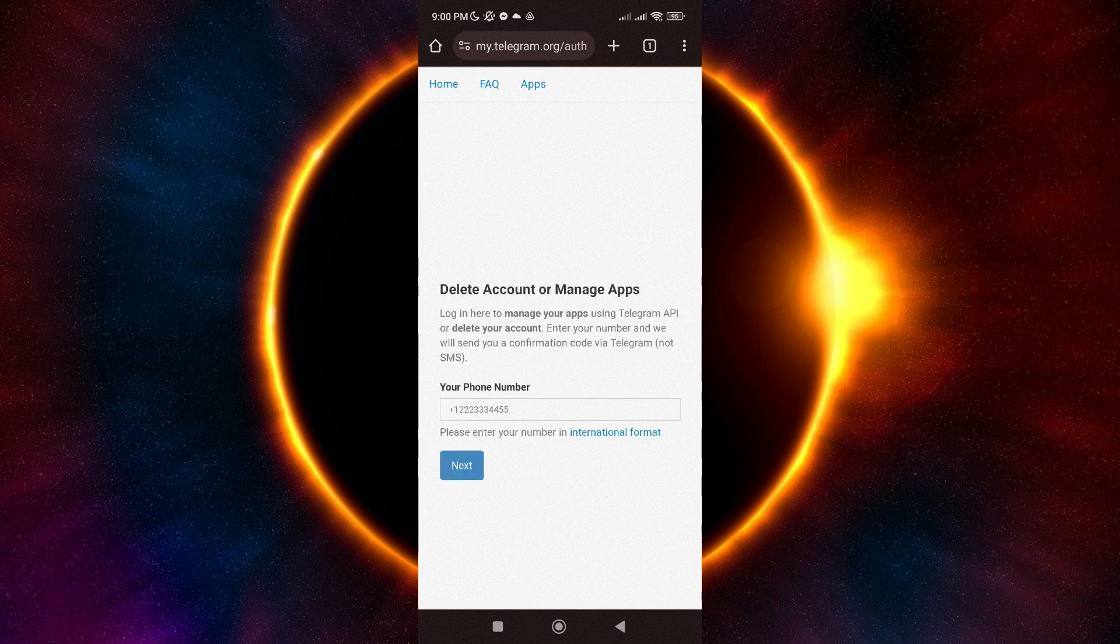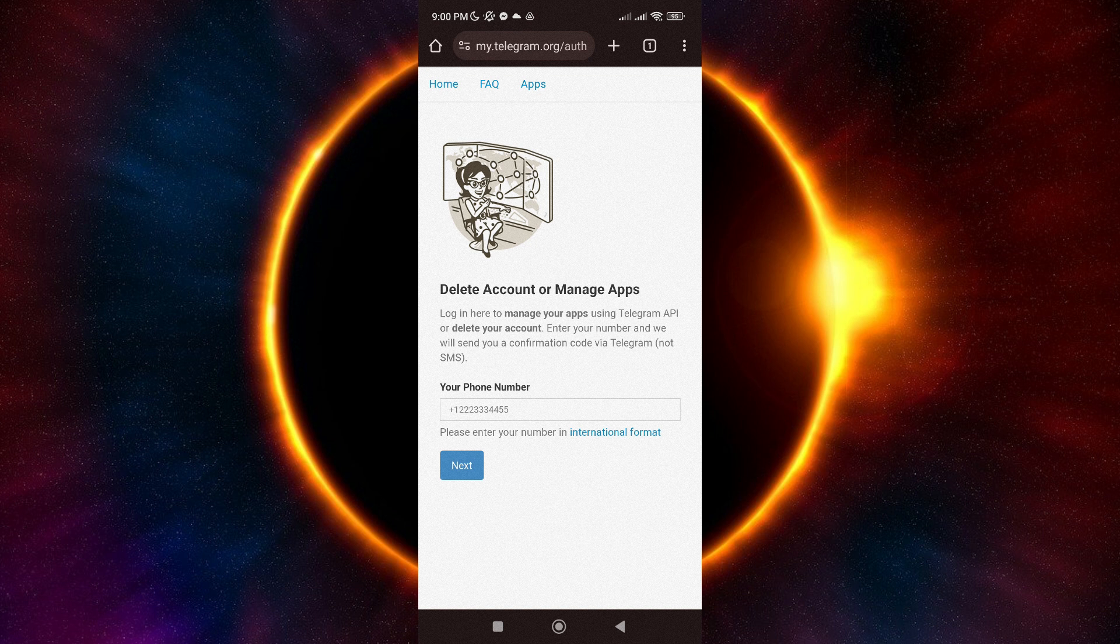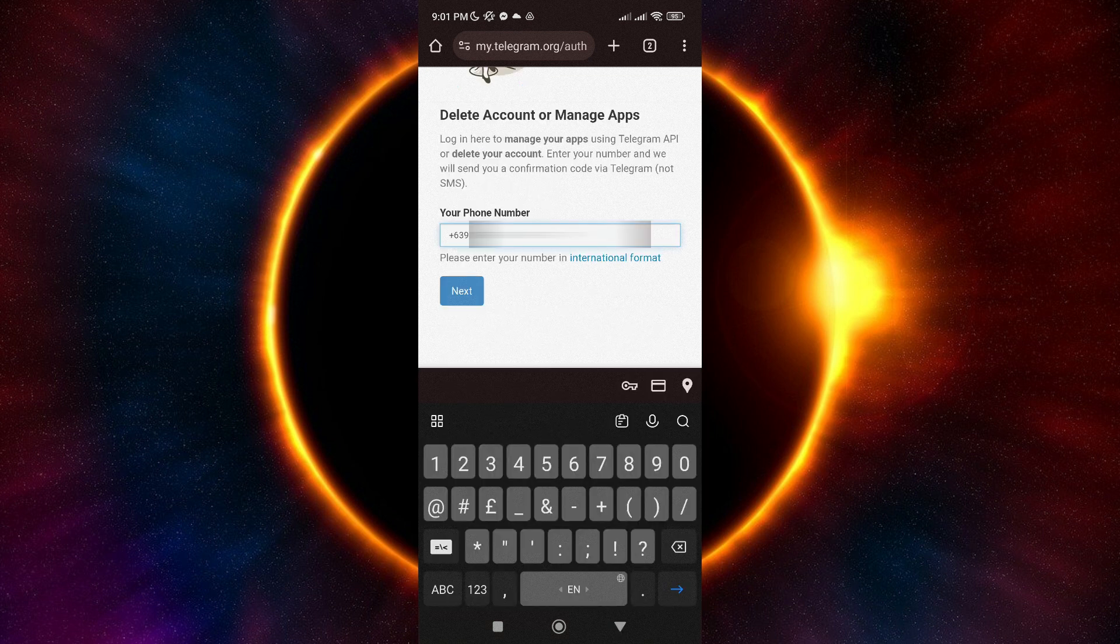Here, you will just have to enter your mobile number in international format. Then, click on Next.